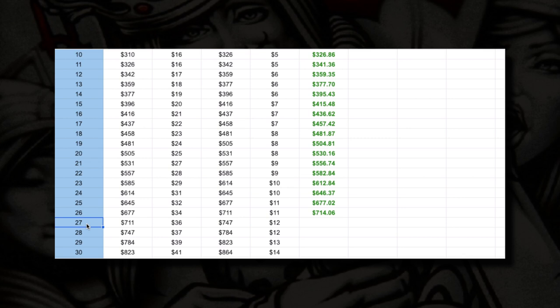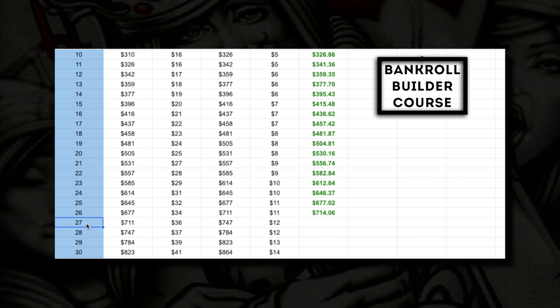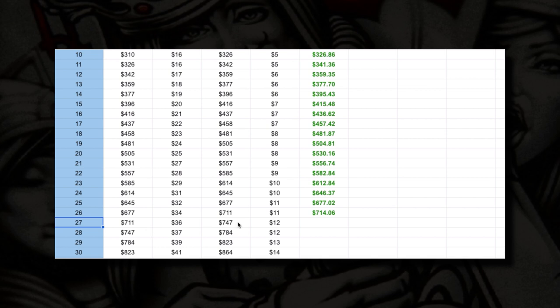It's been a while since my last upload because I'm working on a course called Bankroll Builder. I'm going to show you how I took a five thousand dollar starting bankroll and turned it into fifty thousand dollars. Very exciting — be on the lookout for that. You can pre-order Bankroll Builder on Black Friday on my website, mrraphael.com.